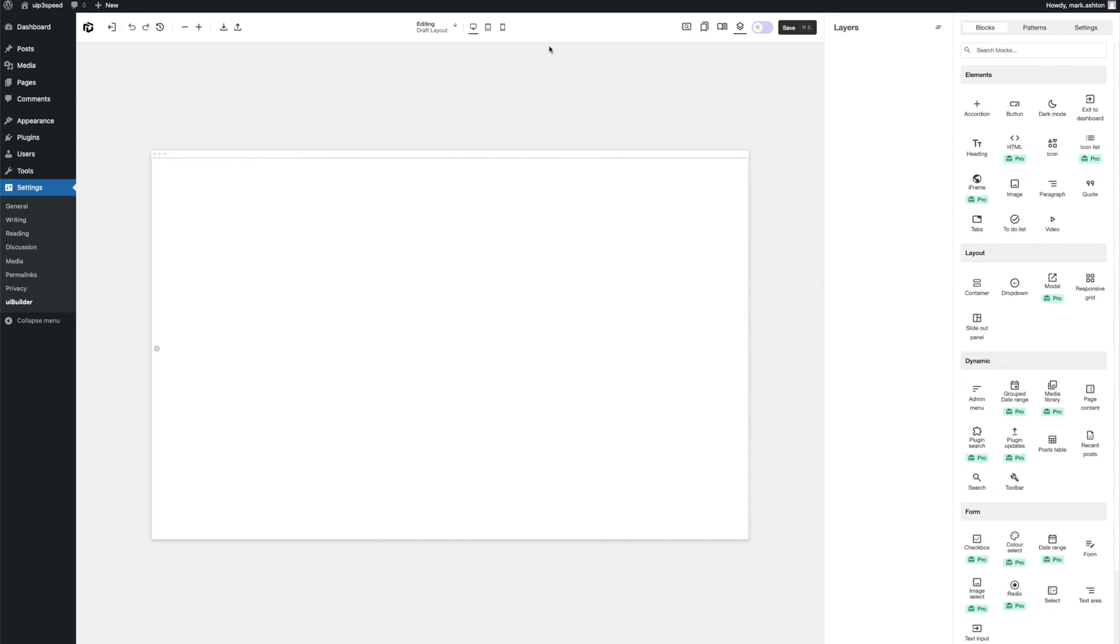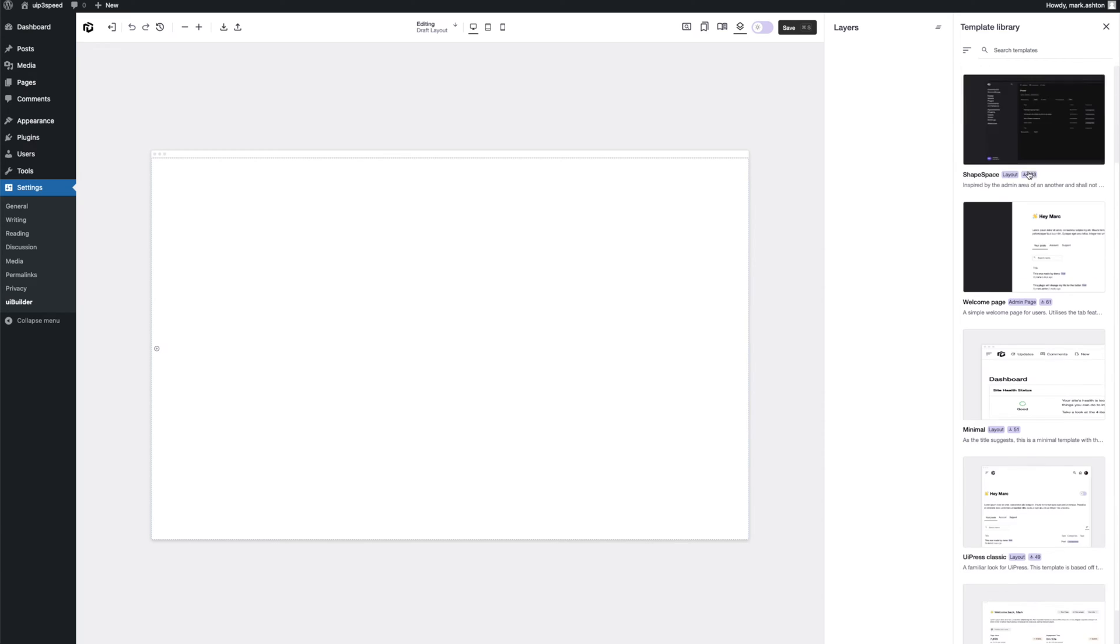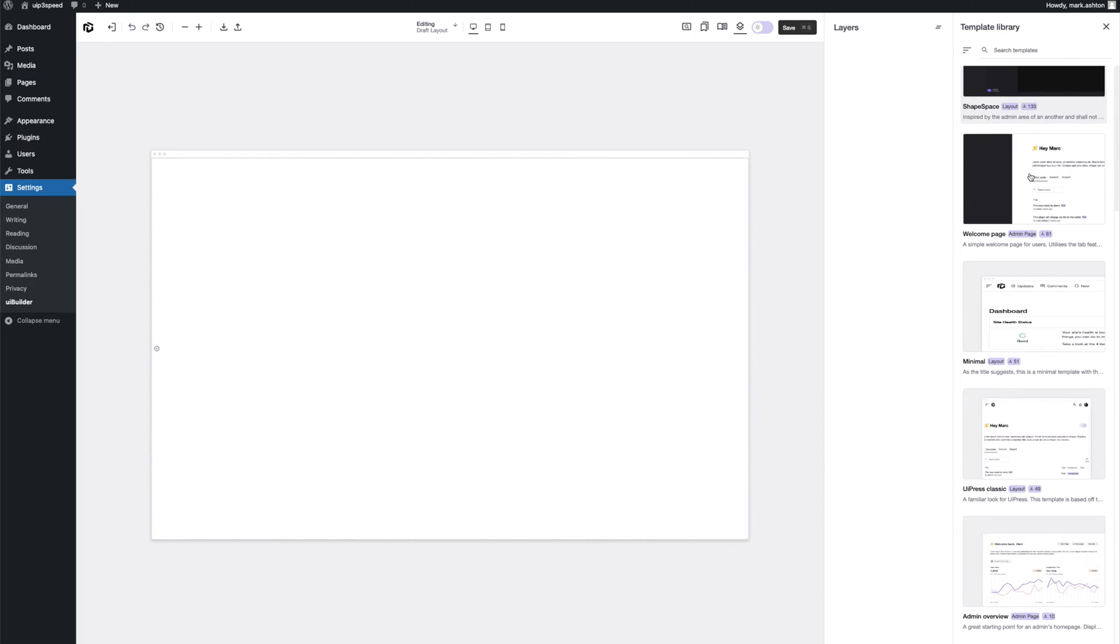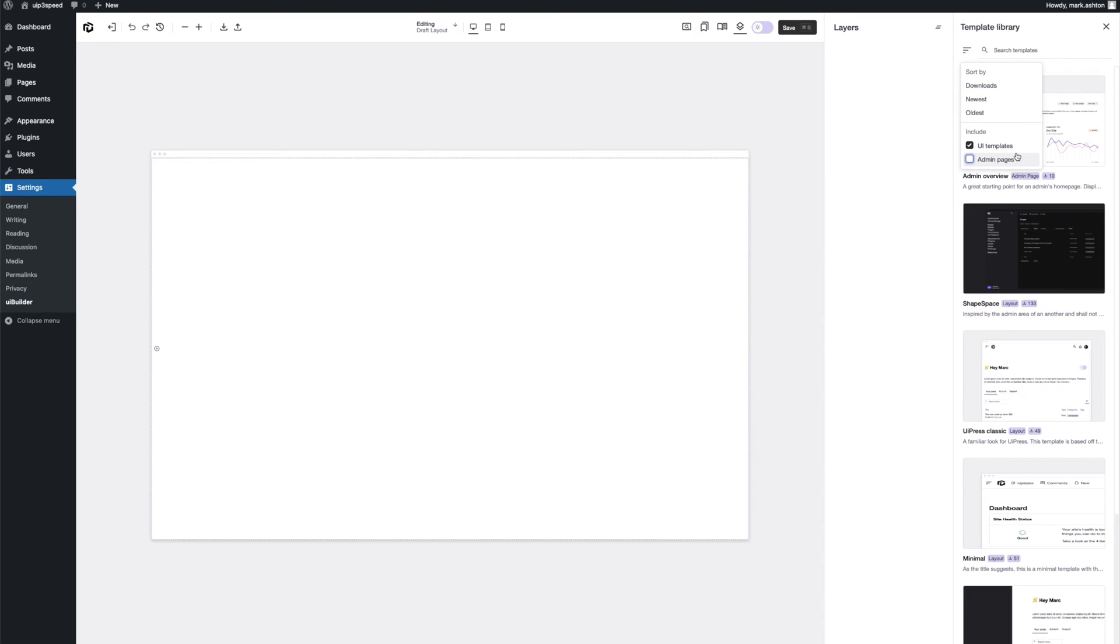Cool, so this is the builder and the main beating heart of UiPress 3. For now, we're going to skip over all of this and we're just going to look at the template library, which lives just up here. So you can see we've got a bunch of templates in here. We can filter these. Right now, we only want to look at UI templates. So let's get rid of admin pages.